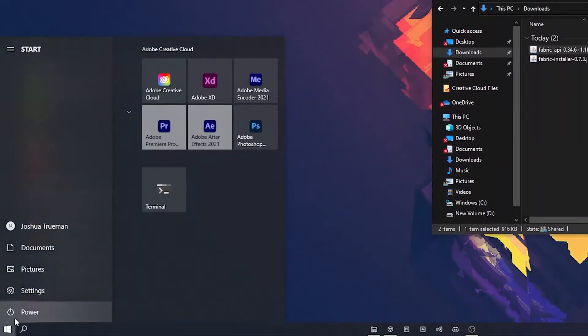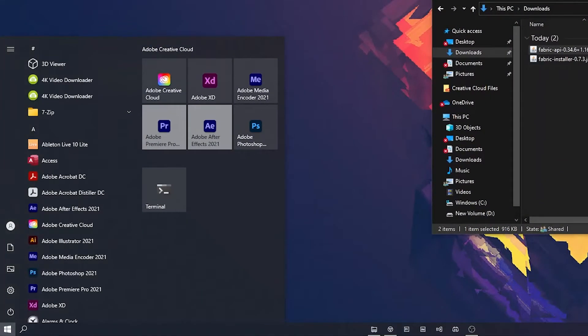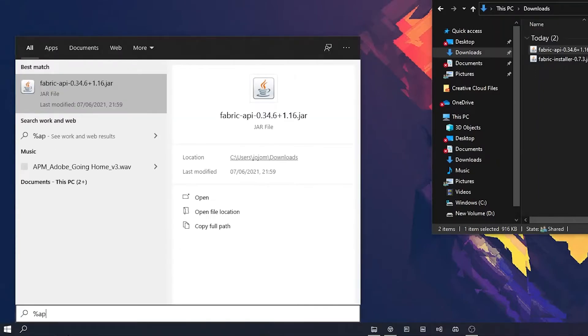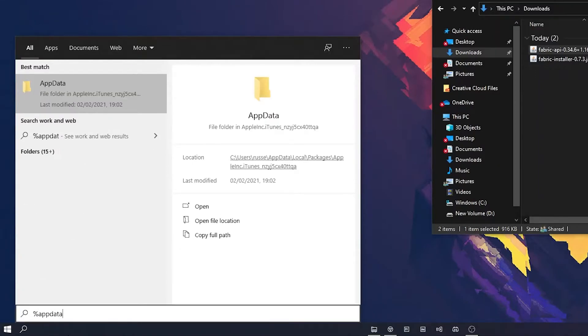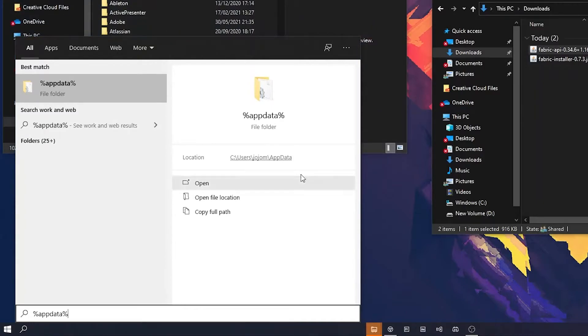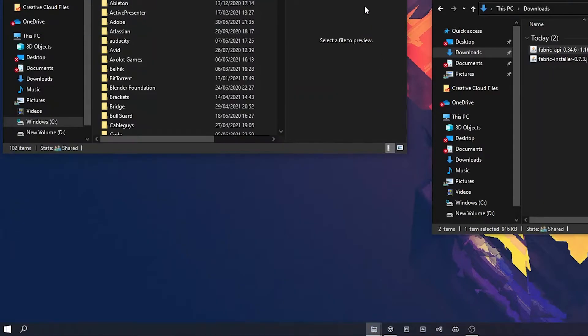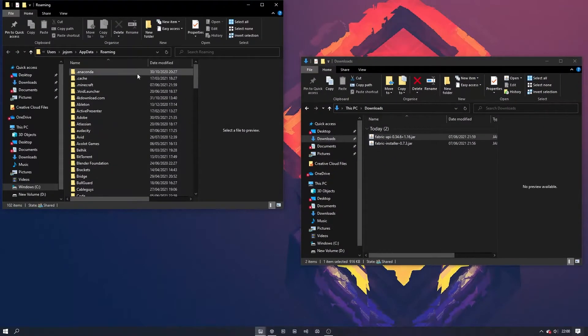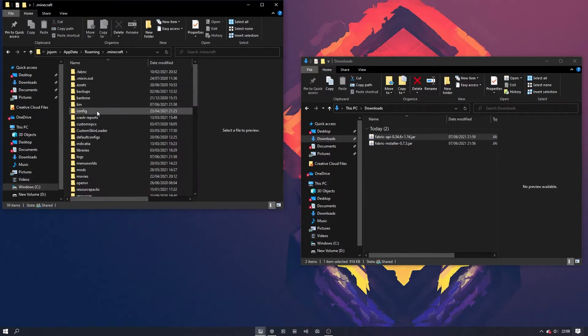Once the file is downloaded, open your app data folder by typing %appdata% into the start menu and hitting enter. Navigate to the .minecraft folder and then the mods folder.